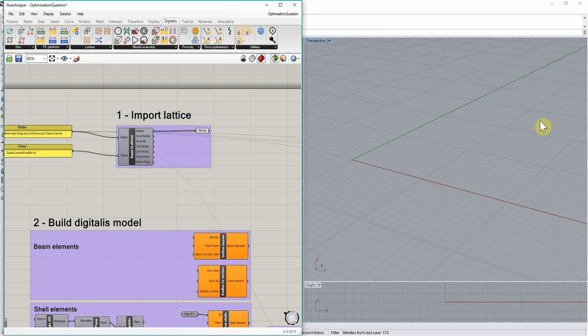In this tutorial, we will see how to build a finite element model from a digitalis lattice definition.